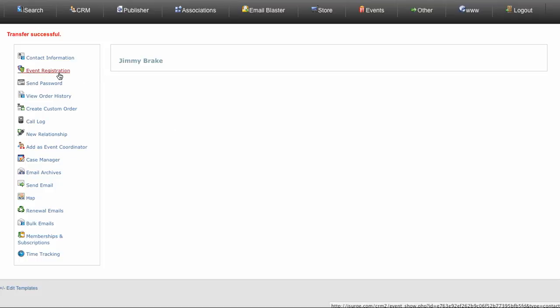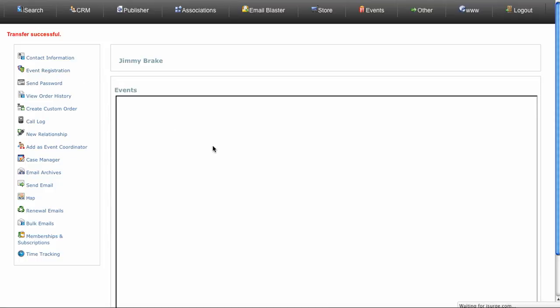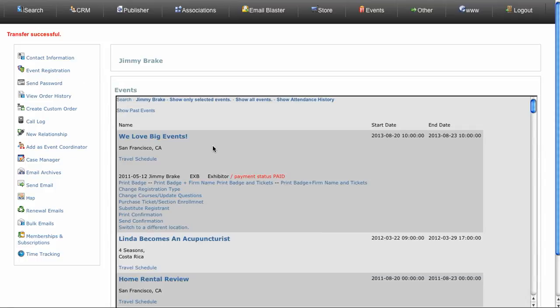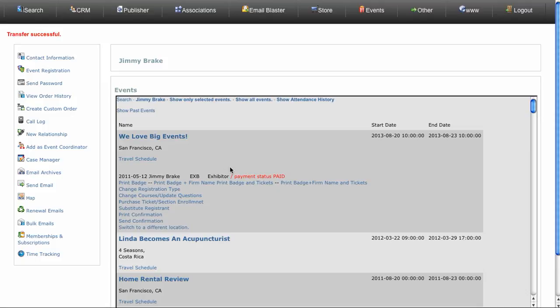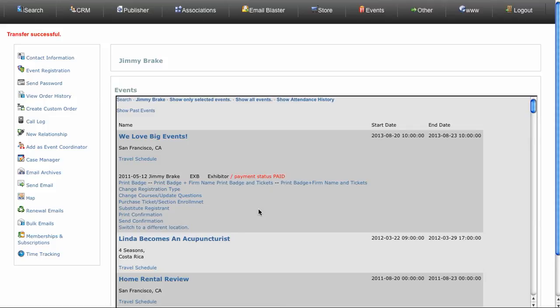We click event registration and it shows here we have a 'We Love Big Events' event, and it shows that he is paid and it shows all the other things related to him. So now we need to give his registration to the person that he said to give it to, which was Linda Lee.